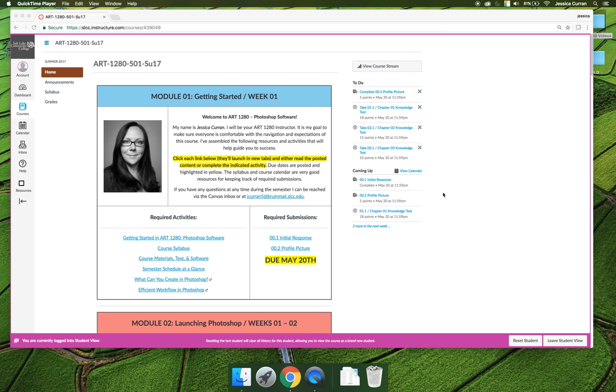Now that you've navigated to the course in Canvas, you should see something that looks somewhat similar to what's on my screen here. I've put it into what's called student view, so there's this bright pink or magenta band around the outside. But other than that, it should look somewhat similar depending on who you're taking the class from.